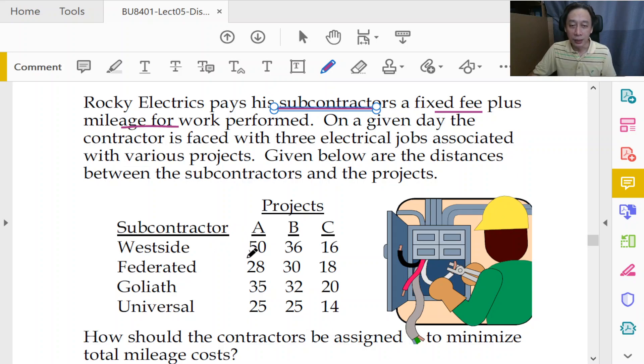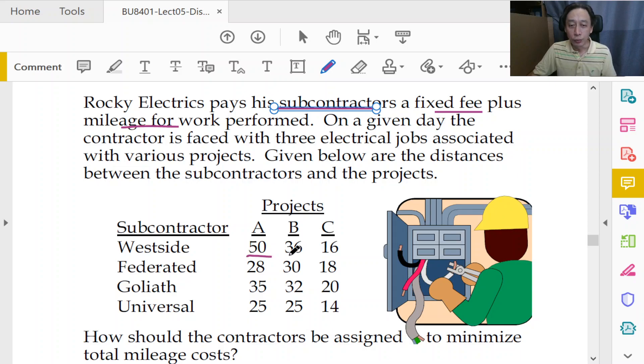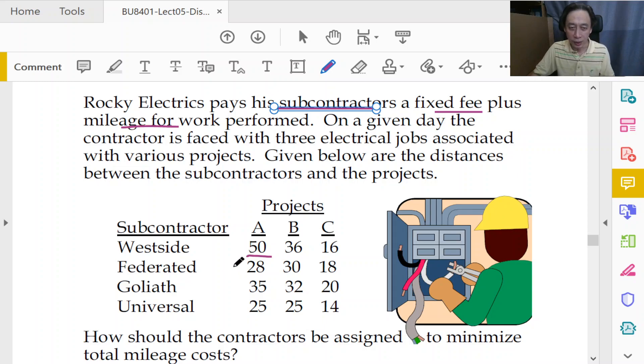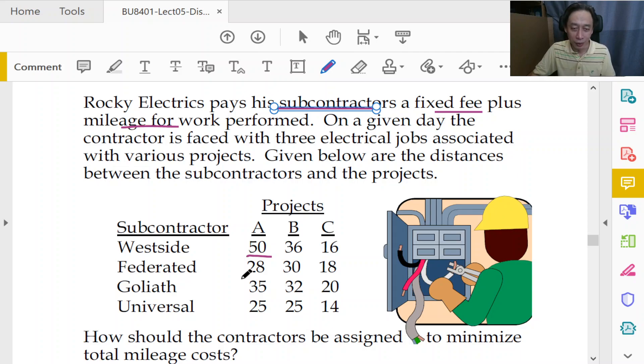These are the distances, right? So these are the distances to be covered by the contractor to go to the project site and Rocky is going to be nicely reimbursing them for the mileage. So that's nice. That's the distance.